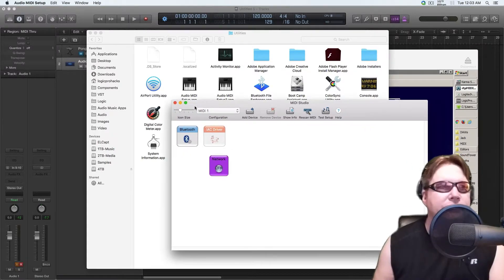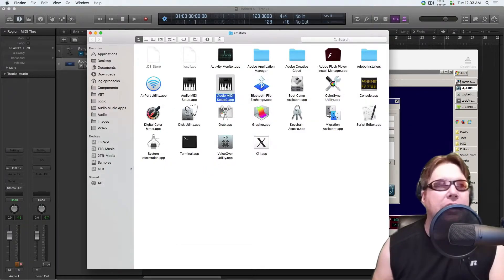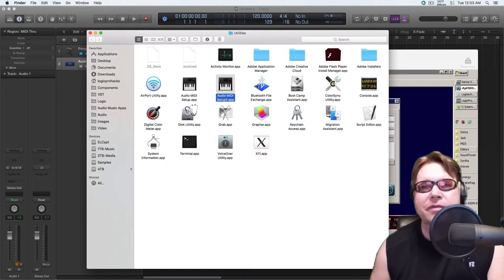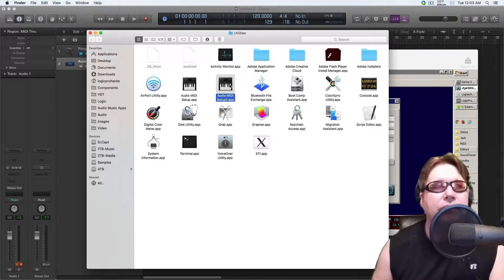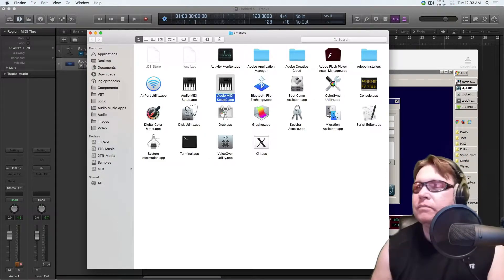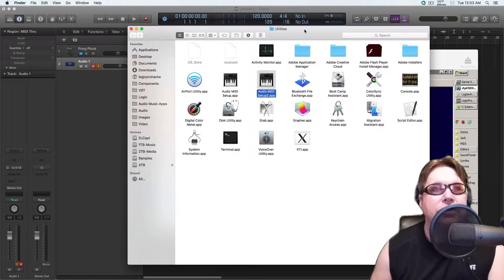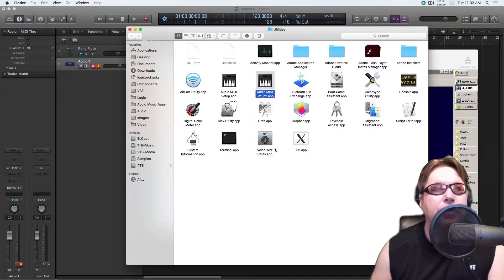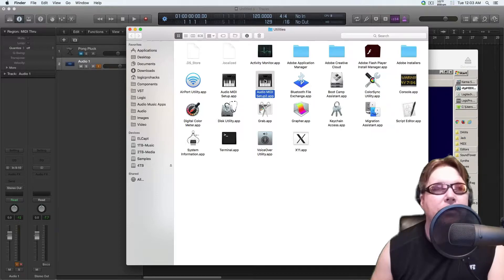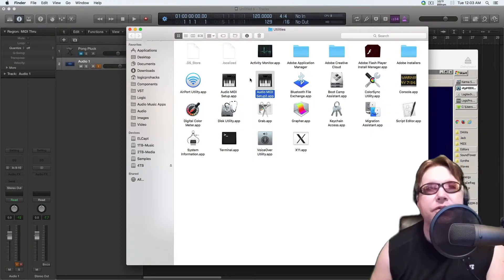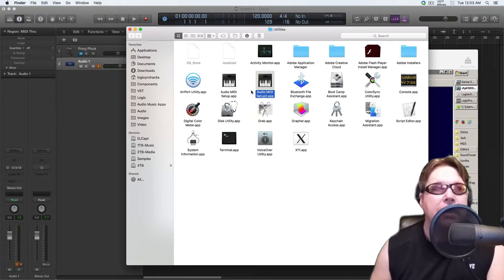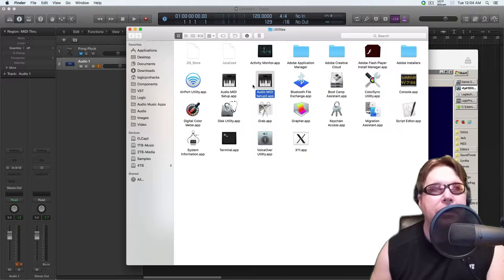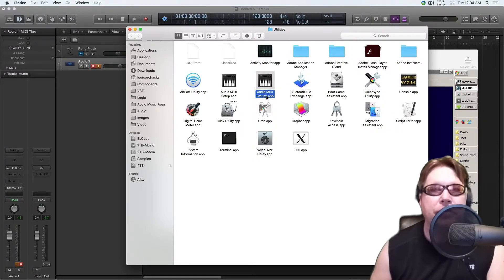So how I did it is I copied over from an older hard drive that I had Mavericks installed on and I just went into the applications and found the audio MIDI utility from Mavericks install and I just copied it over here. Now it's not going to let you replace it because the core files are protected. But it did let me copy it in here. And I just changed the name to setup two.